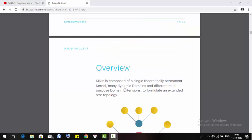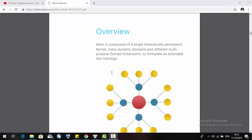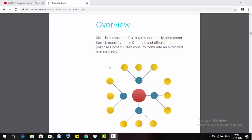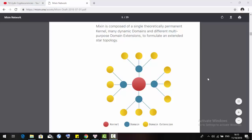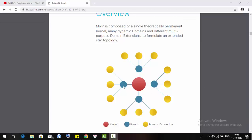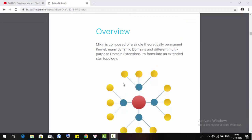Now we came to the overview of Mixin. Mixin is composed of a single, theoretically permanent kernel, many dynamic domains, and different multipurpose domain extensions to formulate an extended star topology.